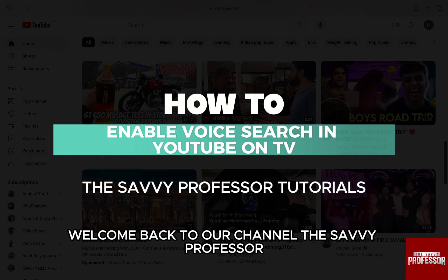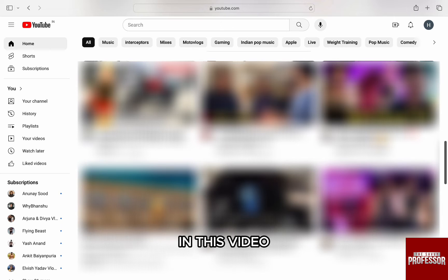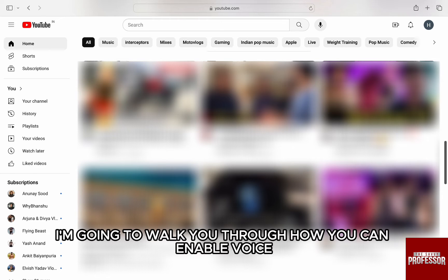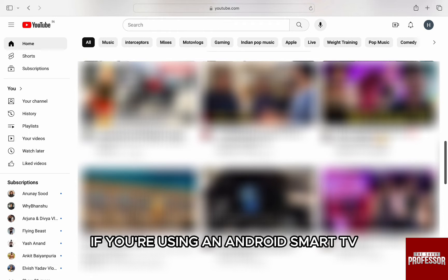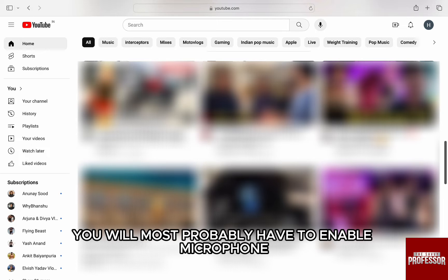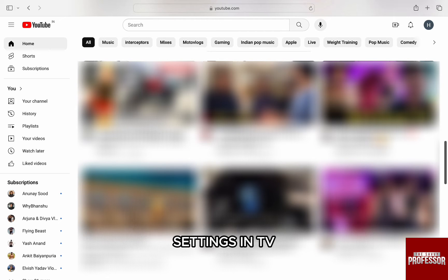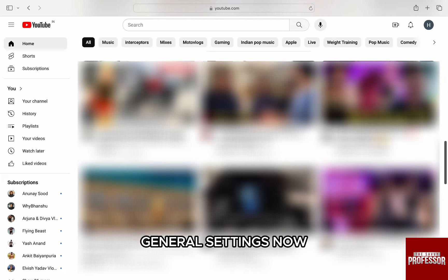Hello everyone, welcome back to the channel The Savvy Professor. In this video, I am going to walk you through how you can enable voice search in YouTube on TV. If you are using an Android smart TV, you will most probably have to enable microphone settings in TV general settings.